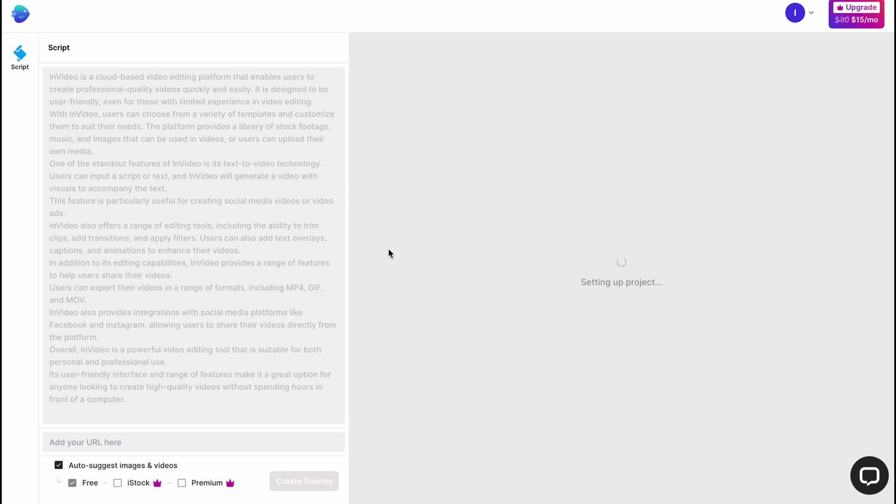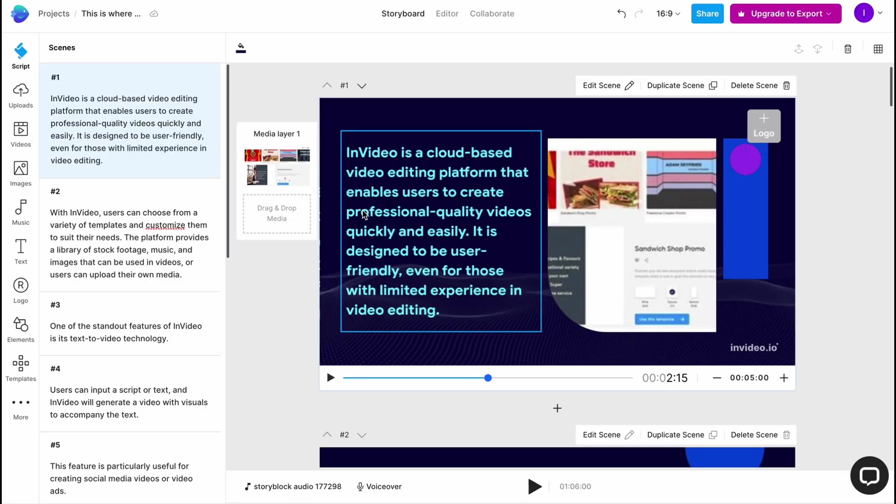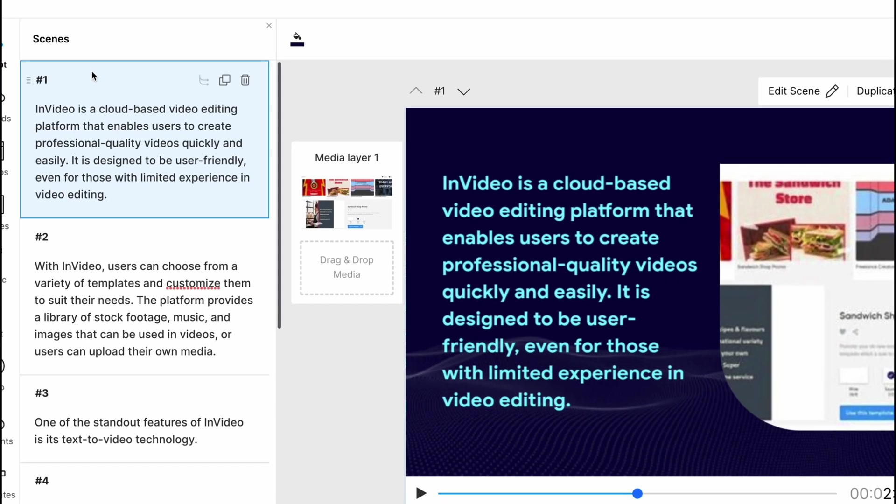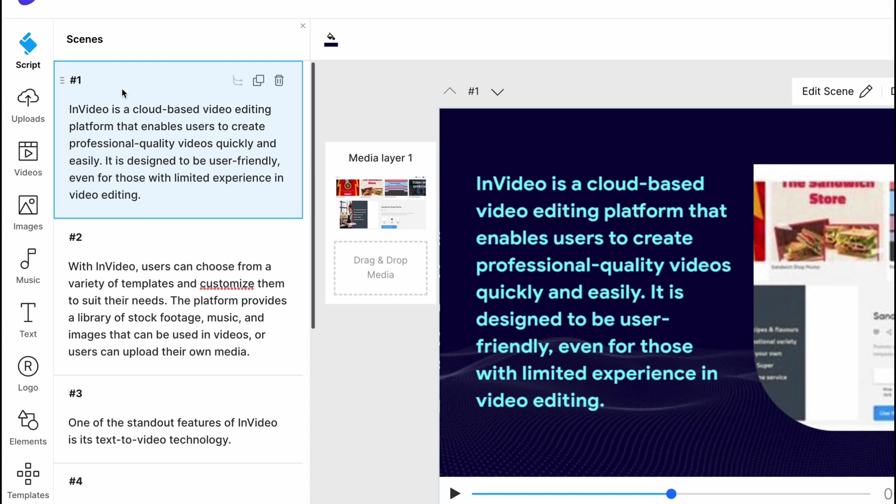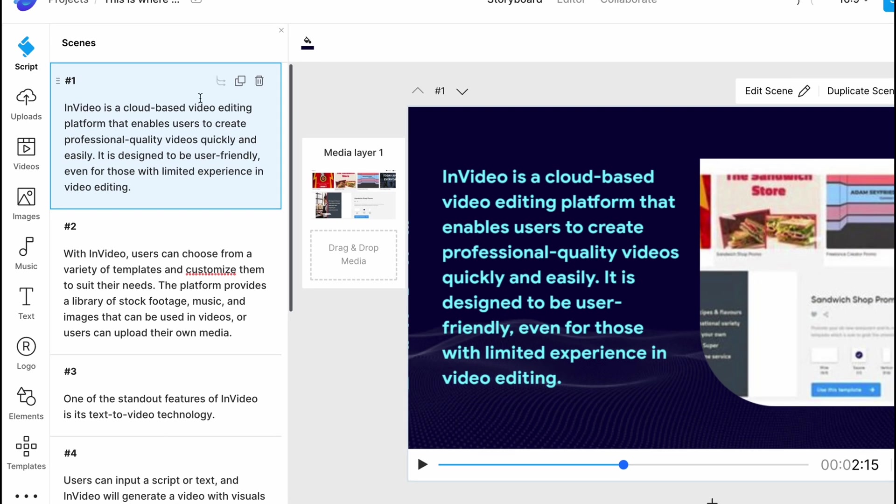After that, we'll come to this page where we have our editor. As you can see, on the left side there is a menu with script and uploads. In the script area, we can find the opportunity to work with our scenes. We can delete, duplicate, or formalize our text.